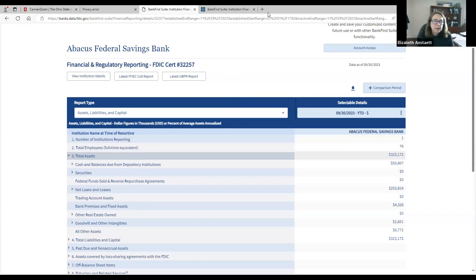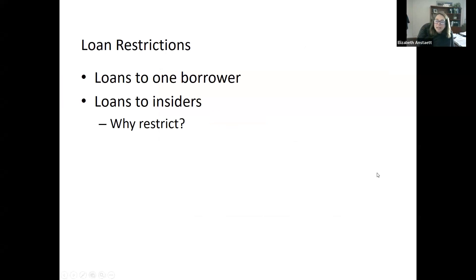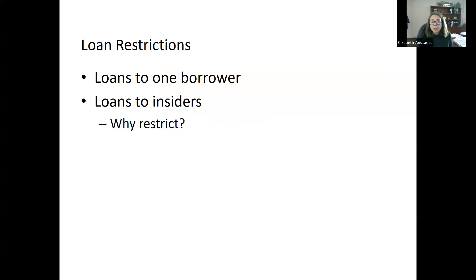Going back to the PowerPoint: just like bank activities are restricted, bank investments are restricted. One of the restrictions is the restriction on loans to one borrower and loans to insiders. One of the goals of these restrictions is to encourage banks to diversify and to prop them up — not for the benefit of the bank or its investors, but for the benefit of those who have their money in the bank and really the whole overall banking system.